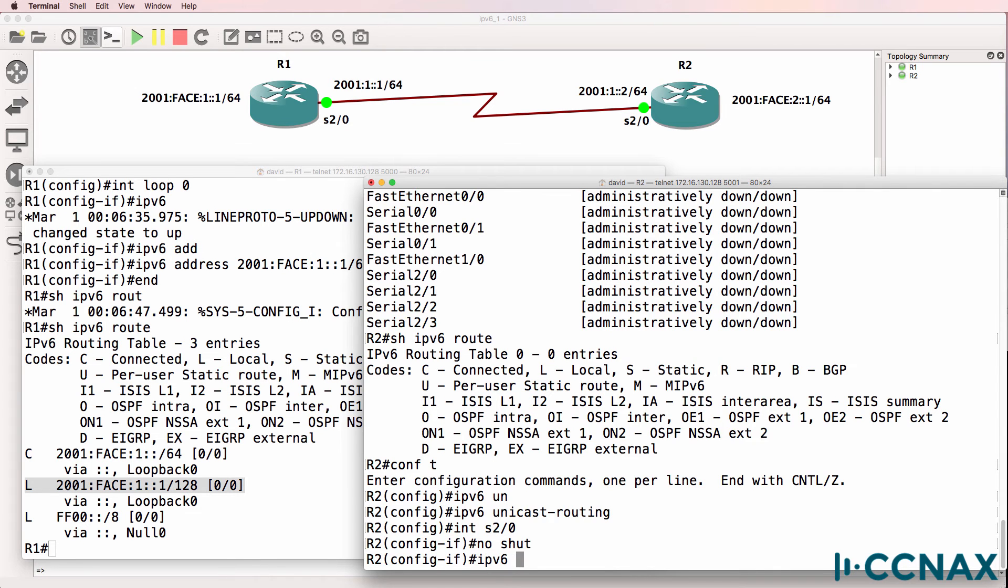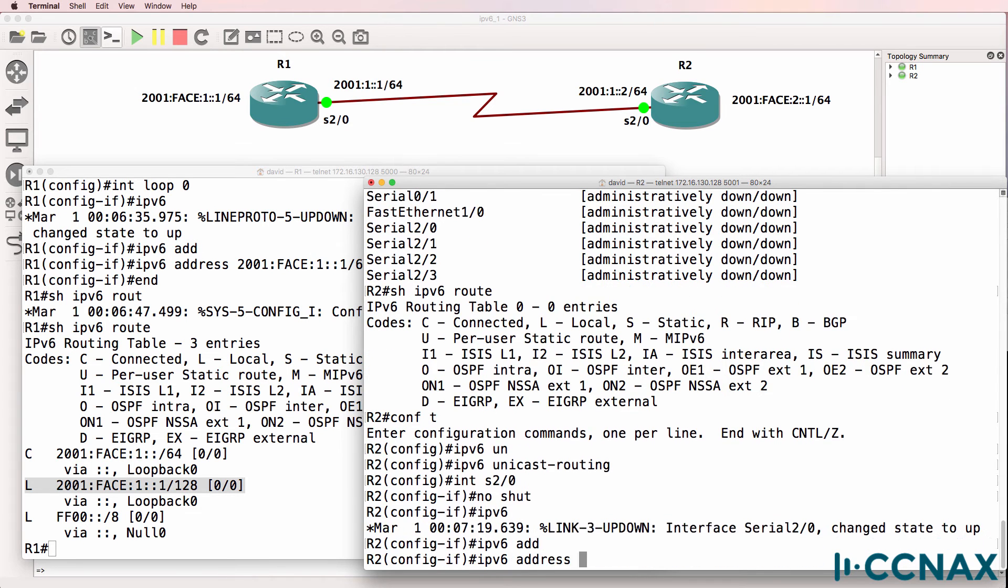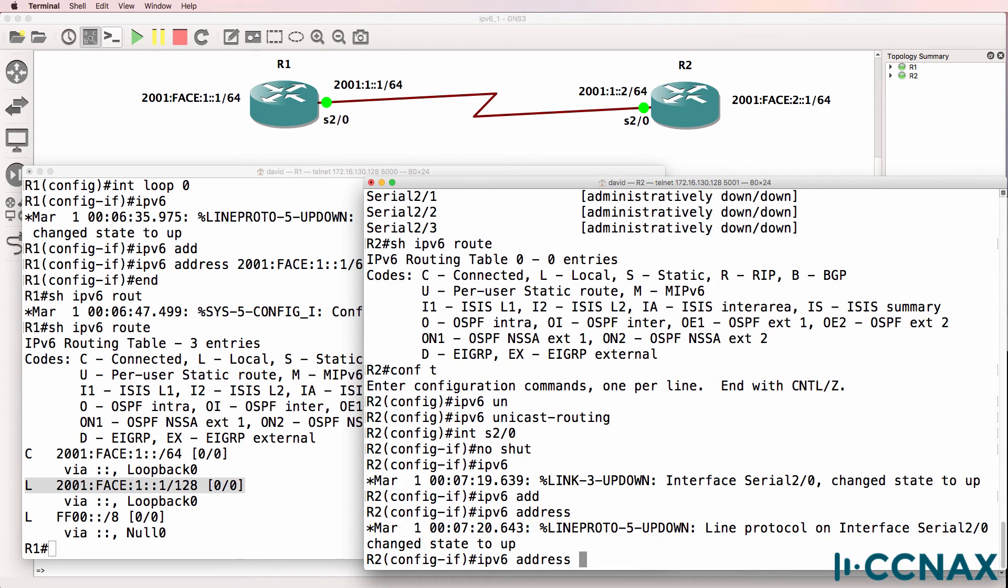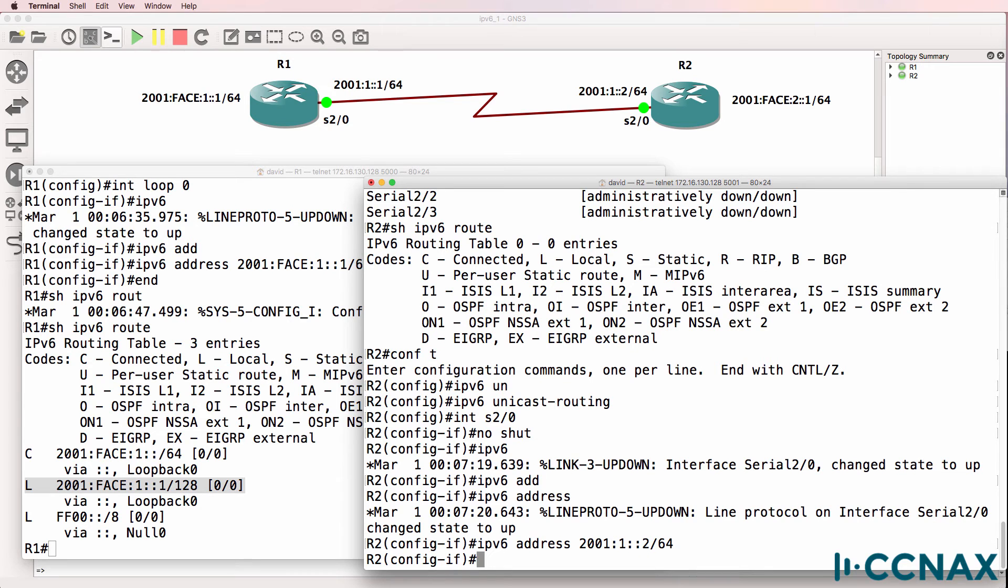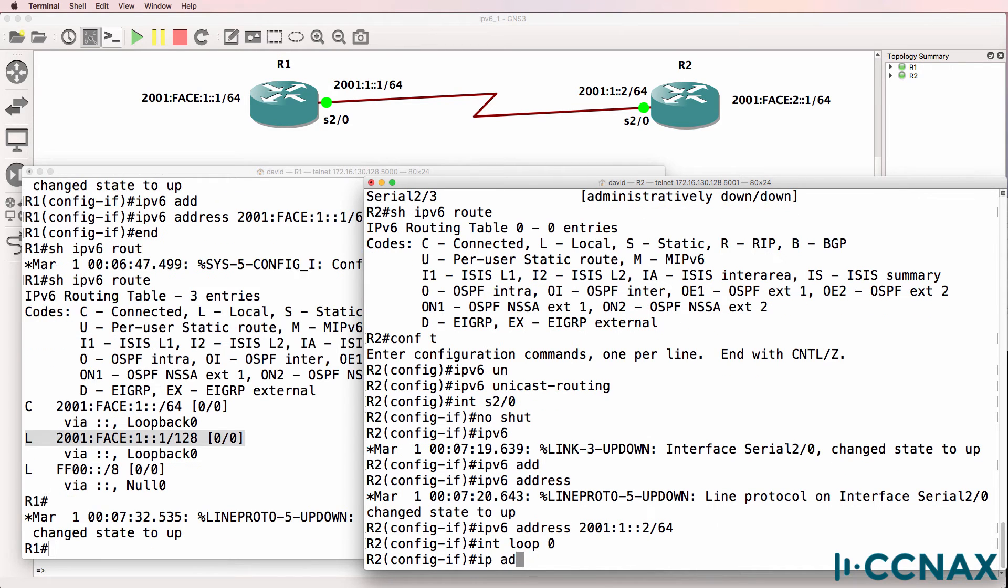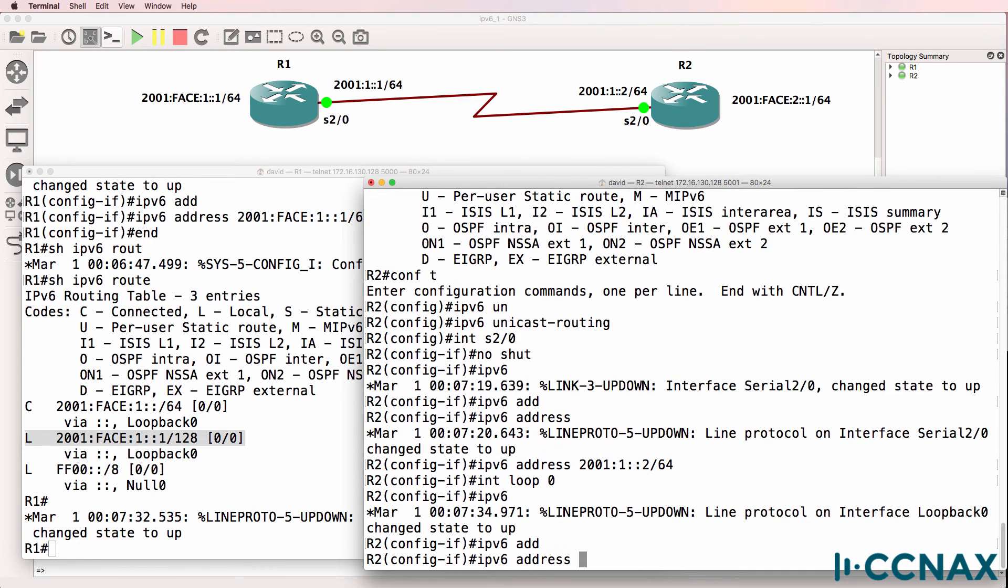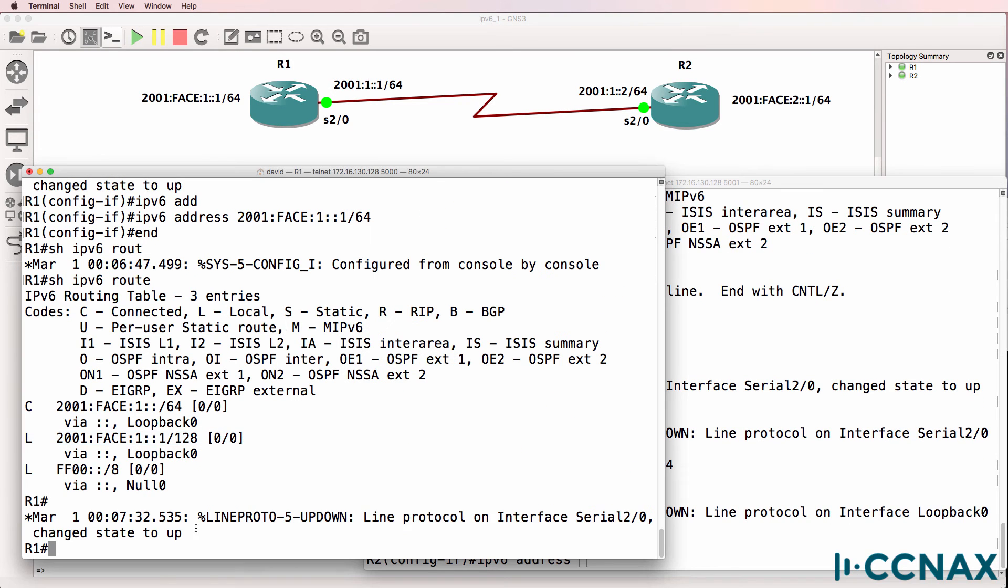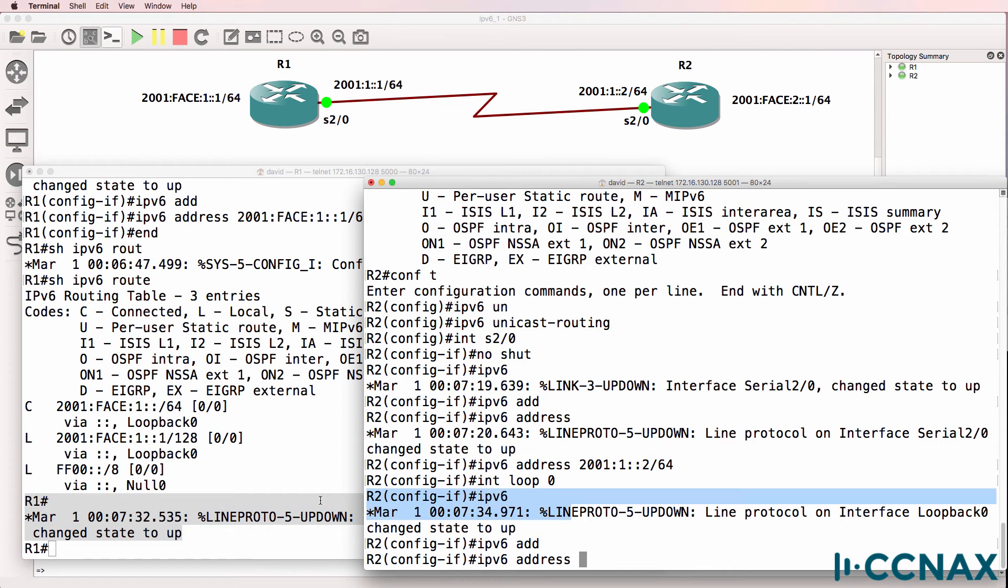And configure an IPv6 address on the interface of 2001:1::2/64. While I'm here, I'll configure the loopback address. As you can see, the serial interface has now come up on both sides.